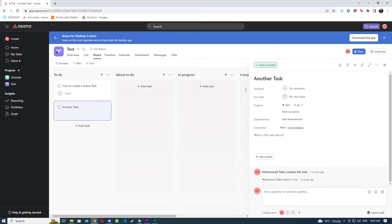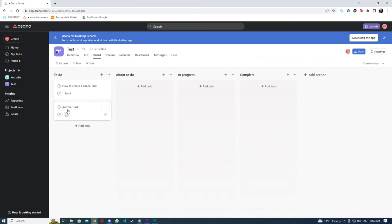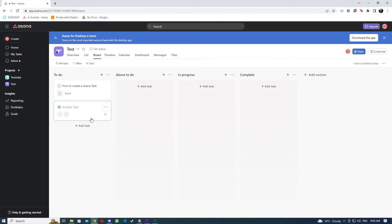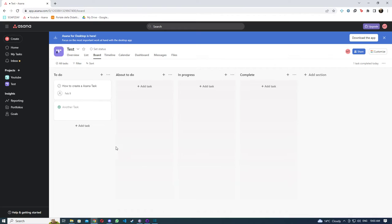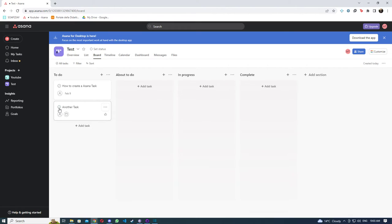Now once you have assigned the task and everything, what you can do is you can either mark it complete or you can hit this tick button that will blur it out. It basically just looks unimportant, so it basically just means that it is finished.